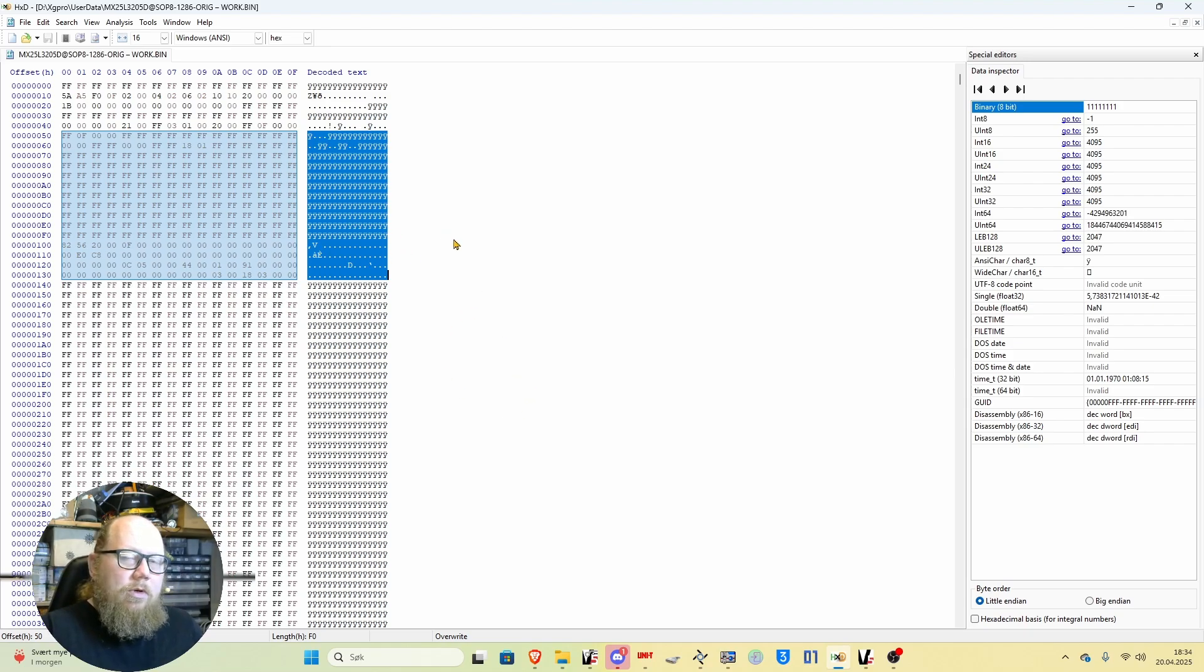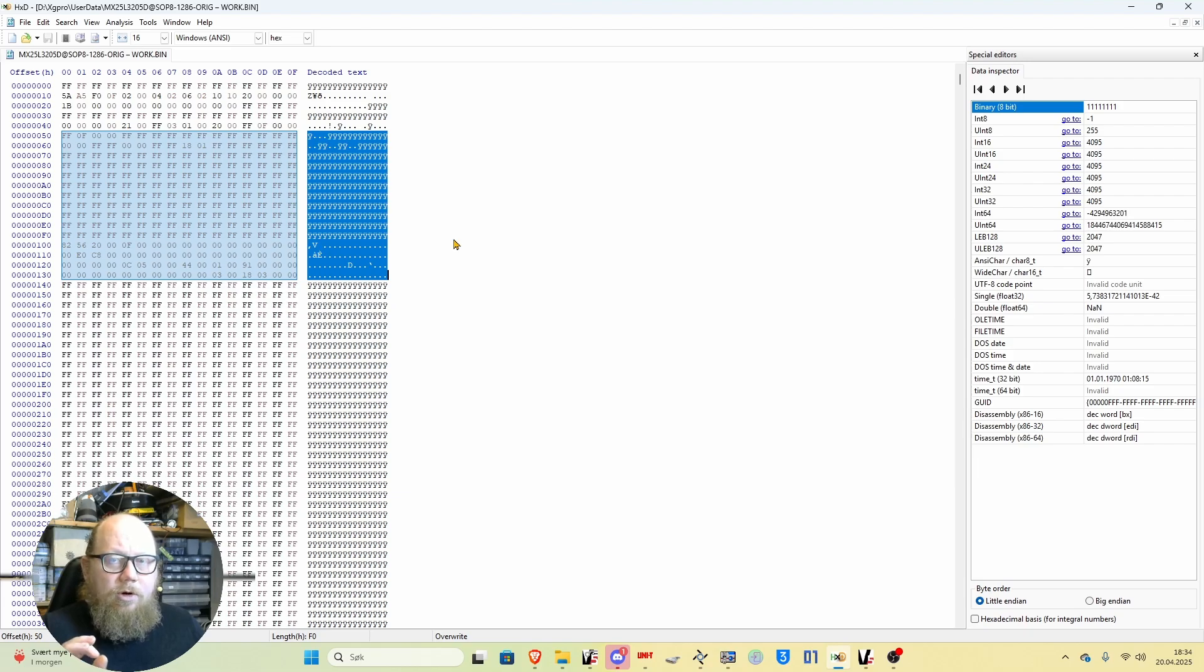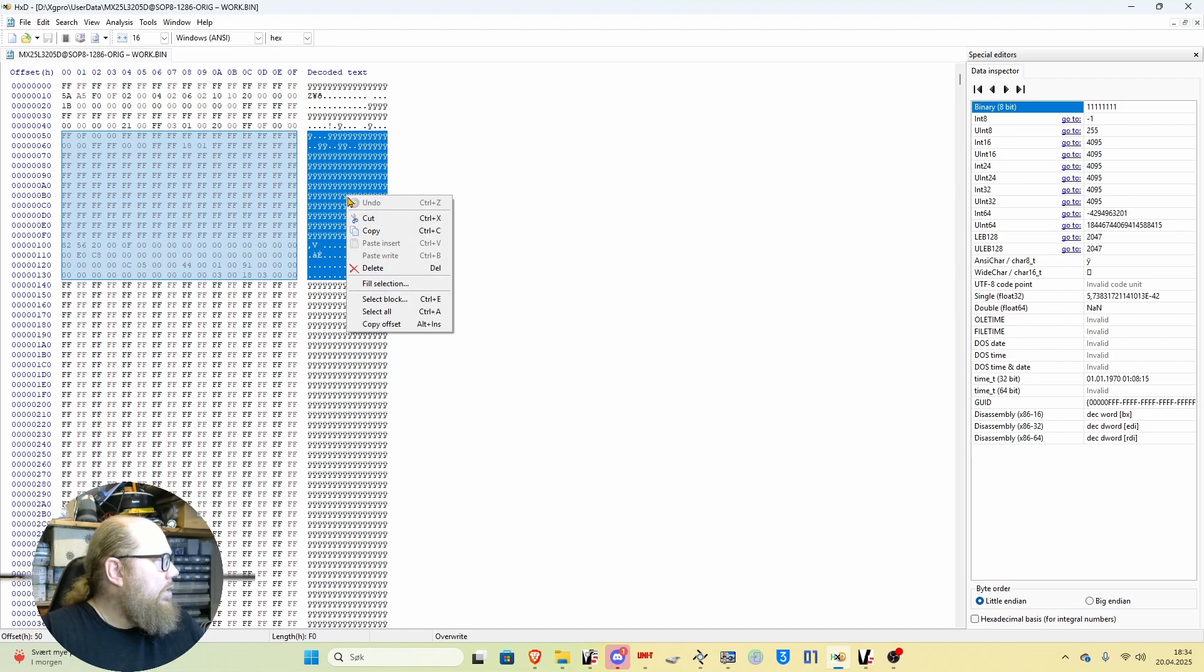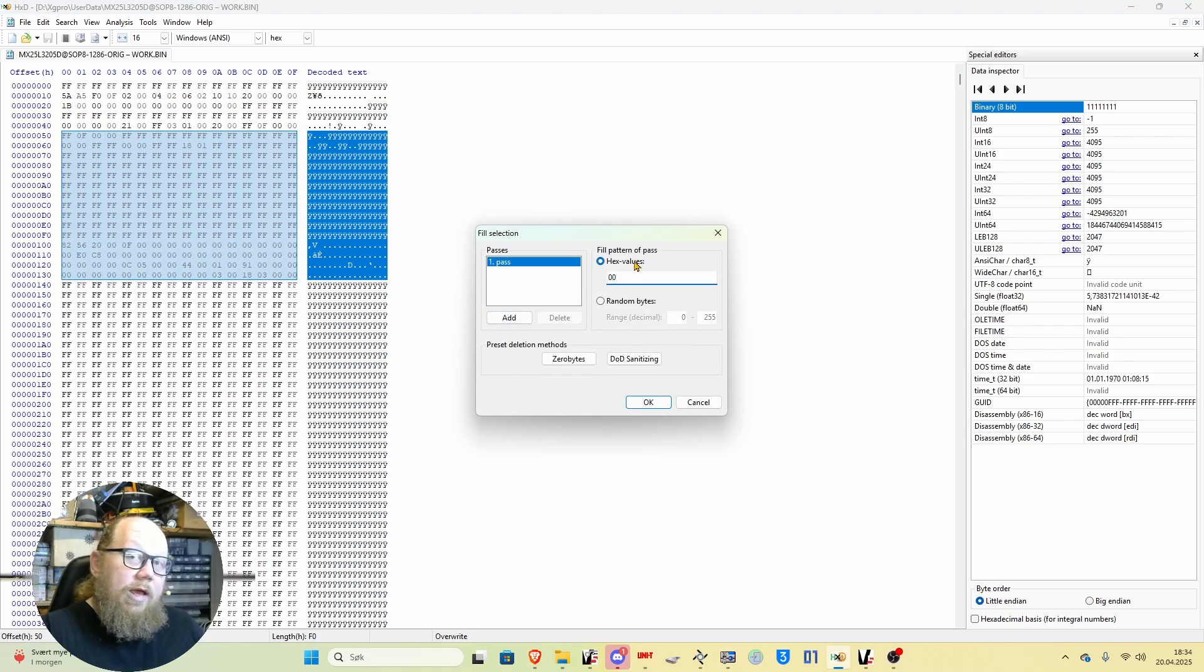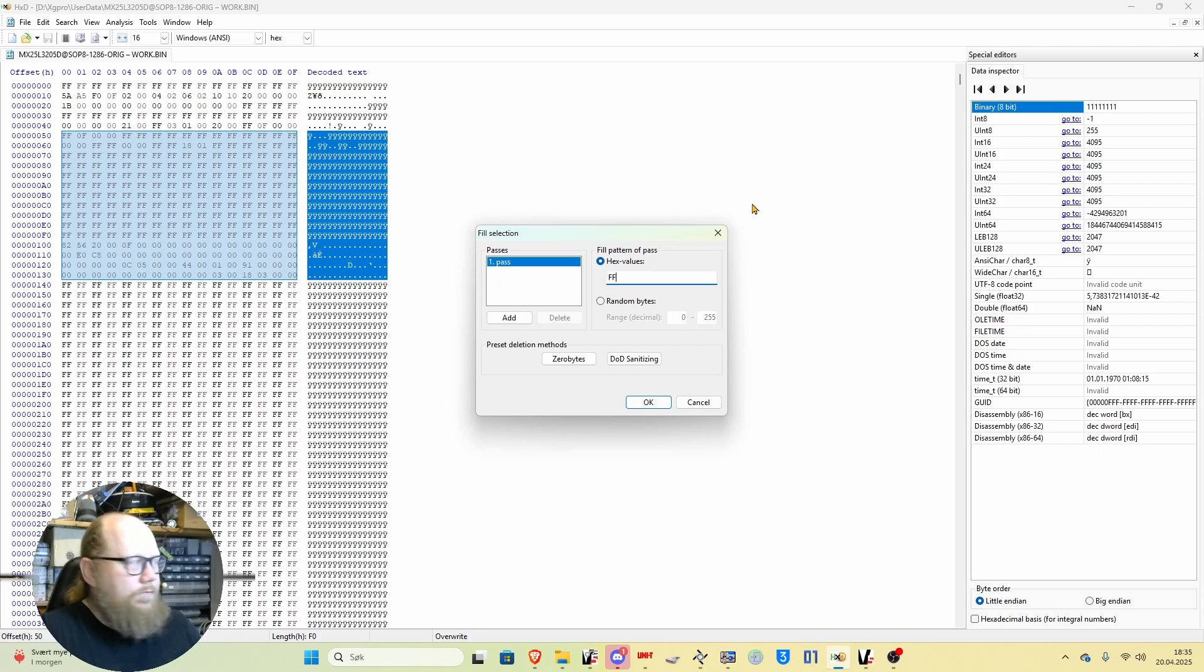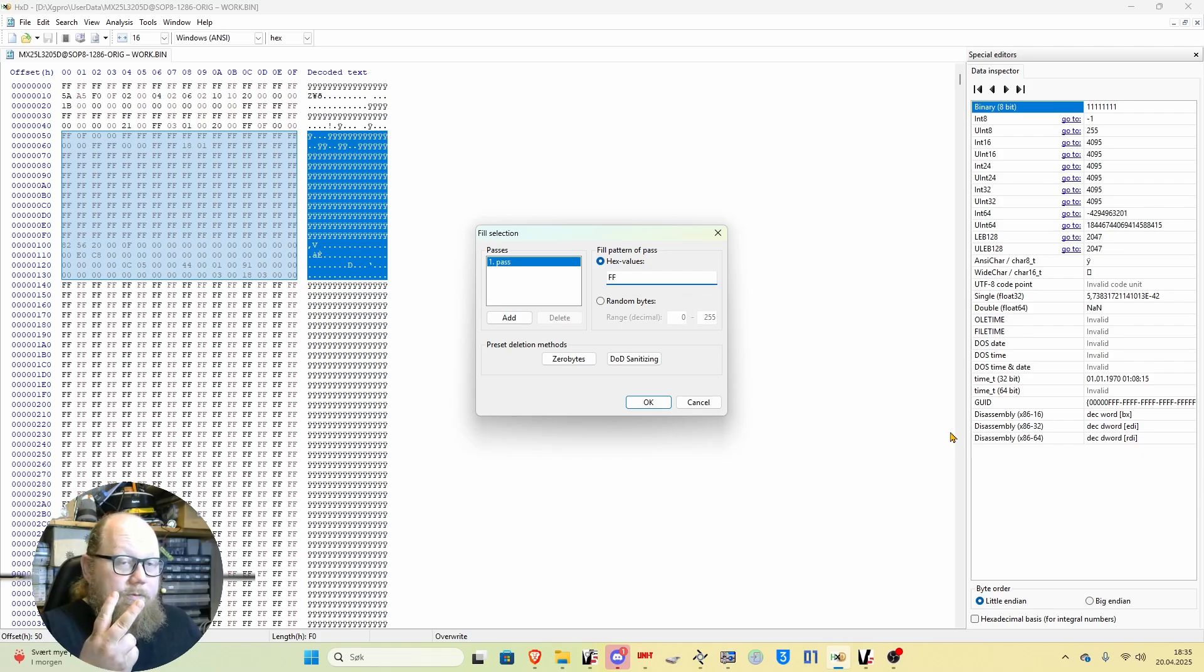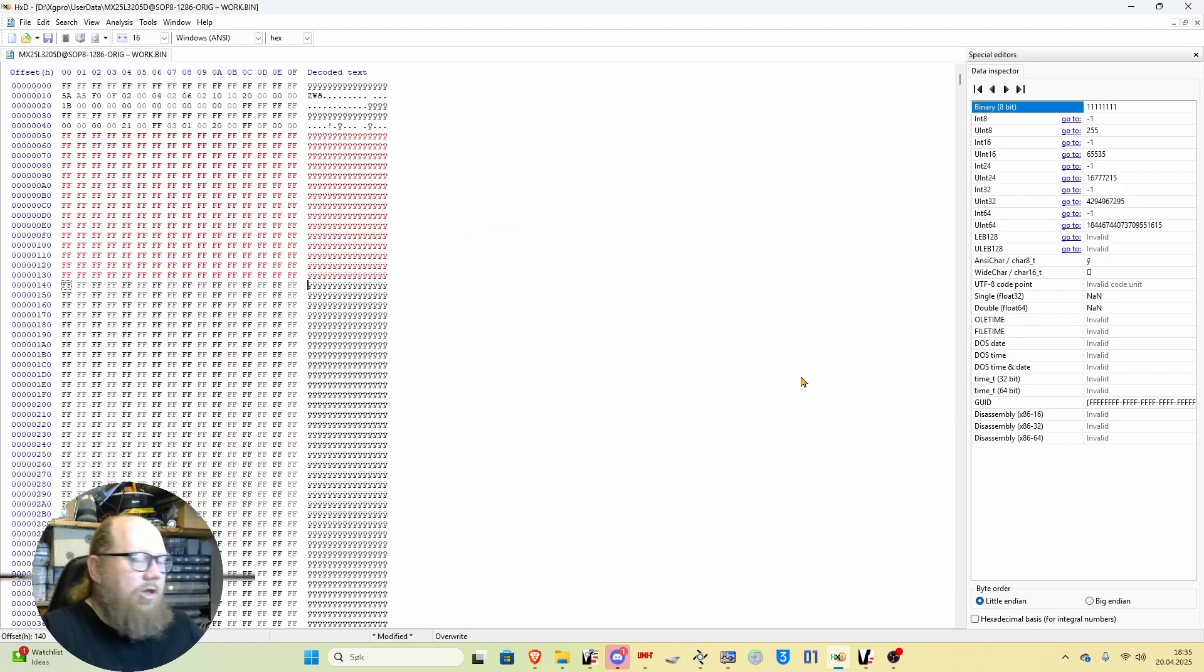Once you've selected that portion, here's the important part: do not delete, just don't press del or delete or backspace to erase it. What you need to do is right click fill selection. You want to fill it with hex values, but you want to fill it with F F, two F's. Fill, press ok. You will see that the changed text is red.